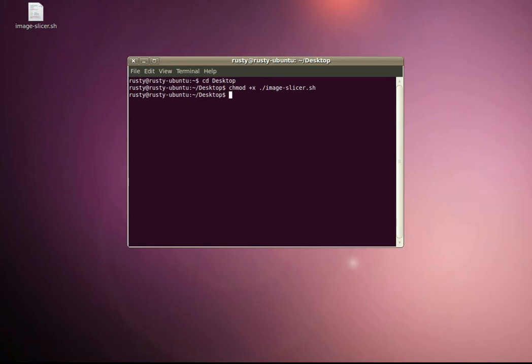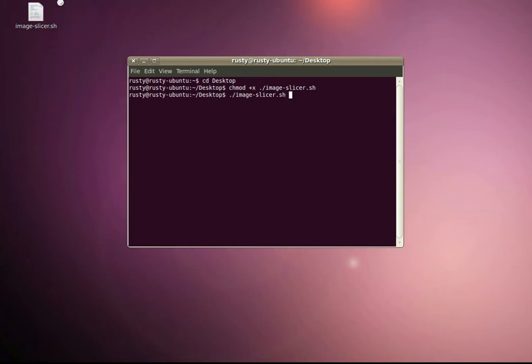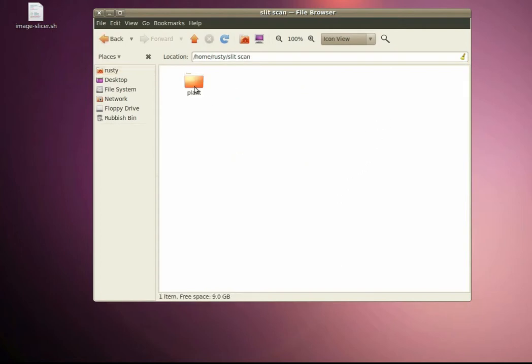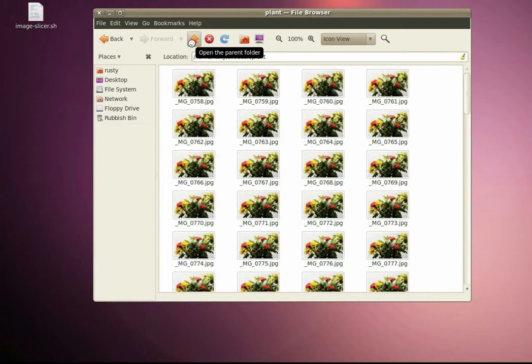Right, so we're still on the desktop so we can do ./image slicer and then a space, and then just need to find the folder that we want to use. Got that in here, it's my folder with all the different images in.